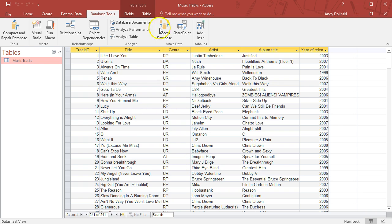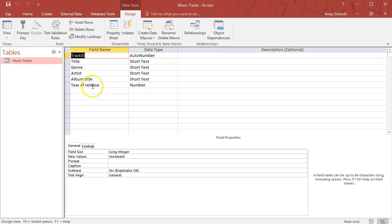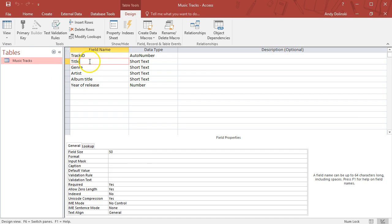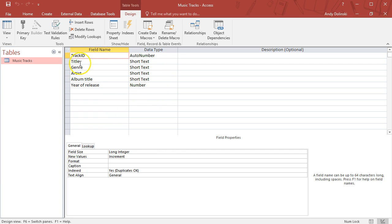We have a range of different records here of different tracks from different genres. Let's take a look at the design view. From here we can see our field names: track ID, title, genre, artist, album title, and year of release.